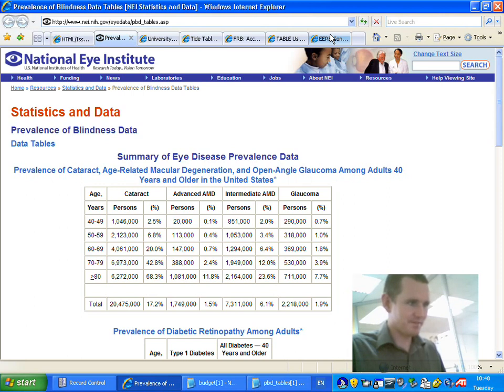So the first site we're going to look at is an American site, the National Eye Institute. Do you want to fire away then, Stuart? Prevalence of blindness, data tables, base statistics and data.